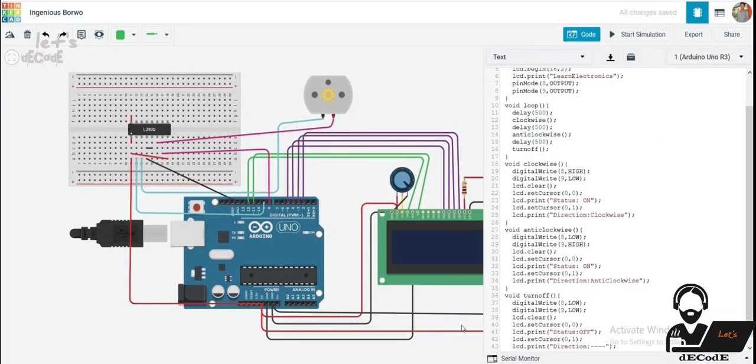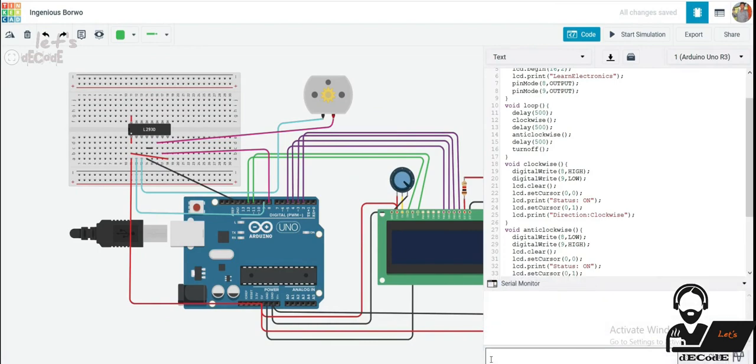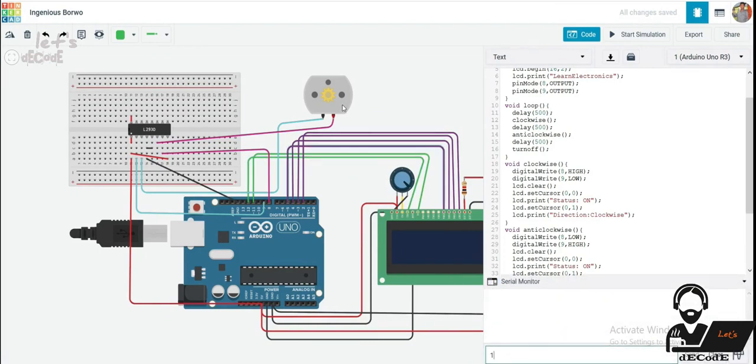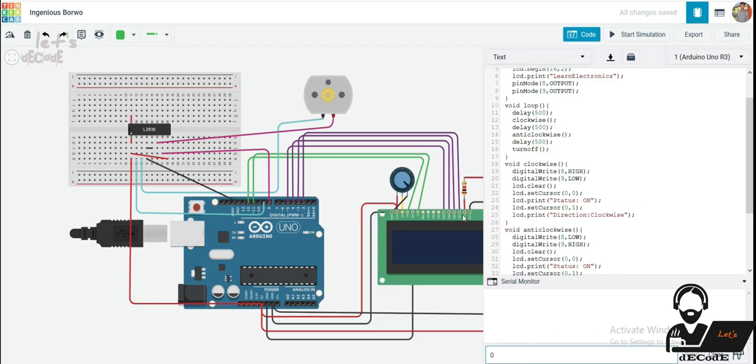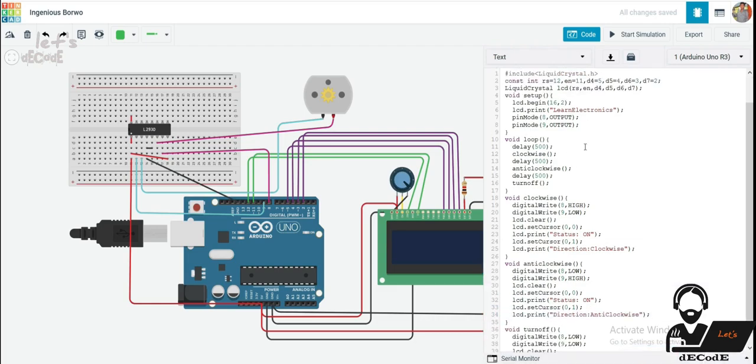Now let us automate this rotation. That is, based on the input given we have to rotate this motor. If we give 1, the motor rotation must be clockwise. And if it is 2, then we have to rotate it in anti-clockwise. And if it is other than 1 and 2, we will stop the motor.